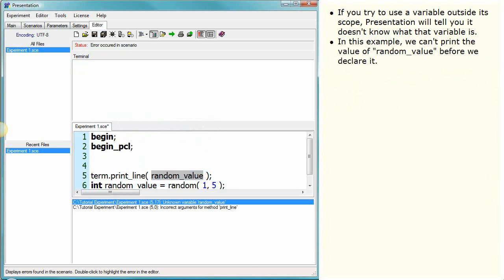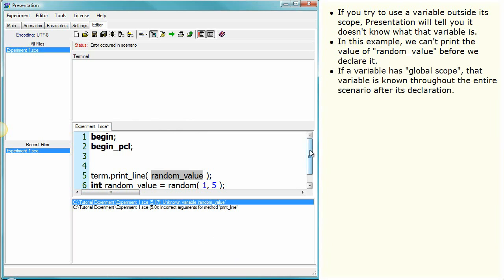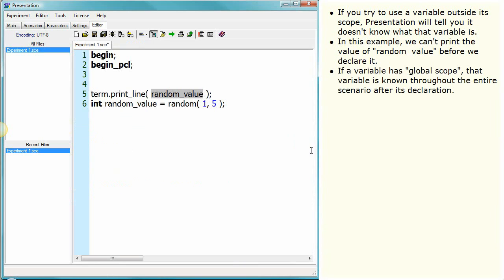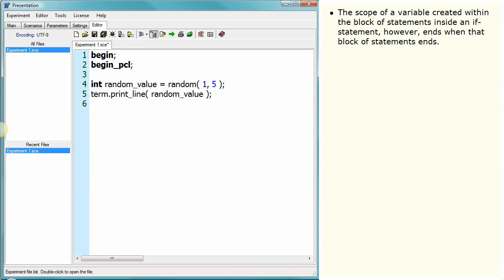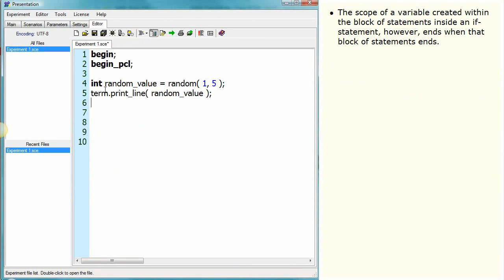In this example, we can't print the value of 'random value' before we declare it. If a variable has global scope, that variable is known throughout the entire scenario after its declaration — in other words, its scope does not end. The scope of a variable created within the block of statements inside an if statement, however, ends when that block of statements ends.